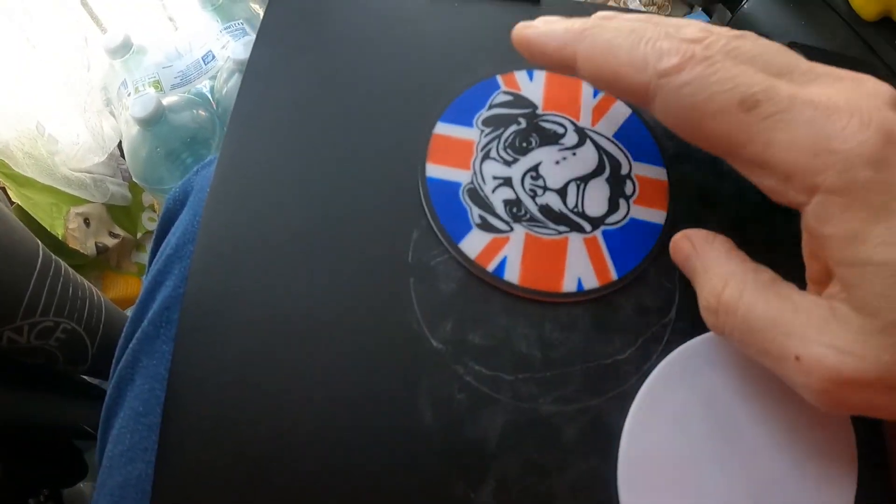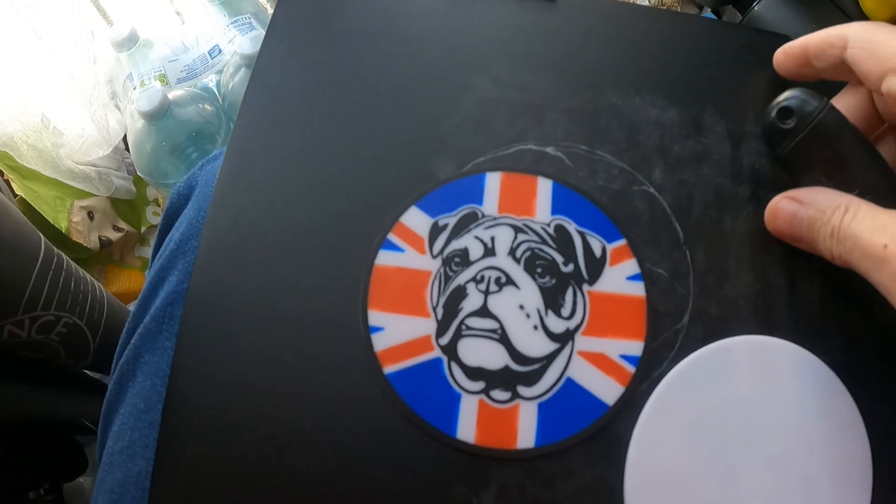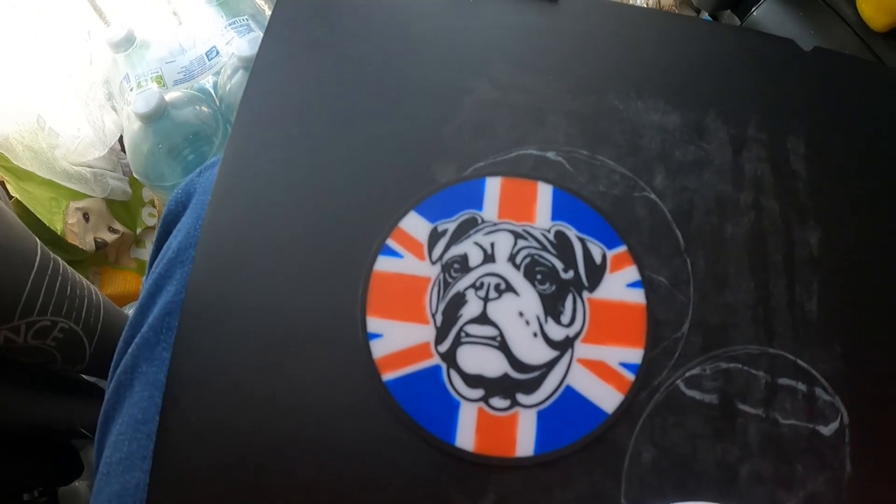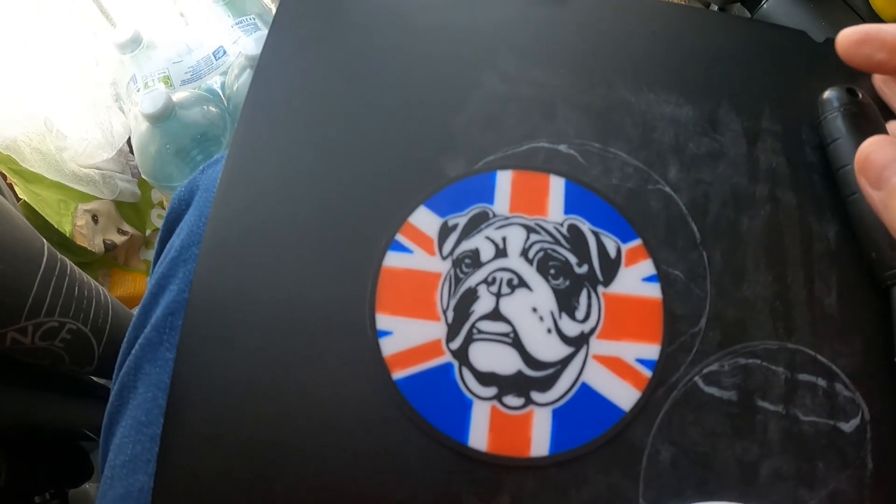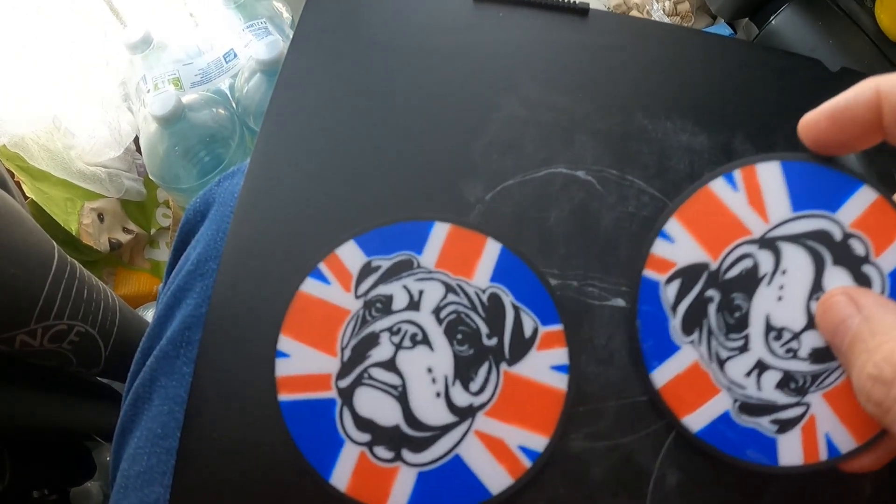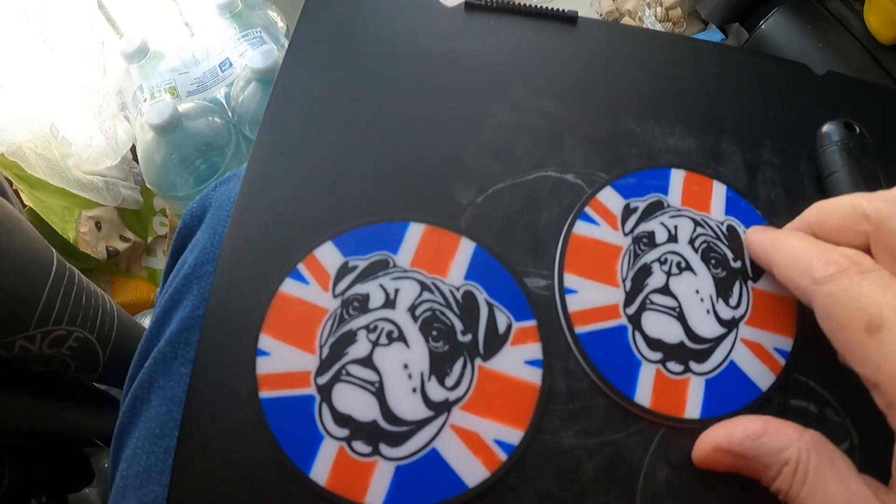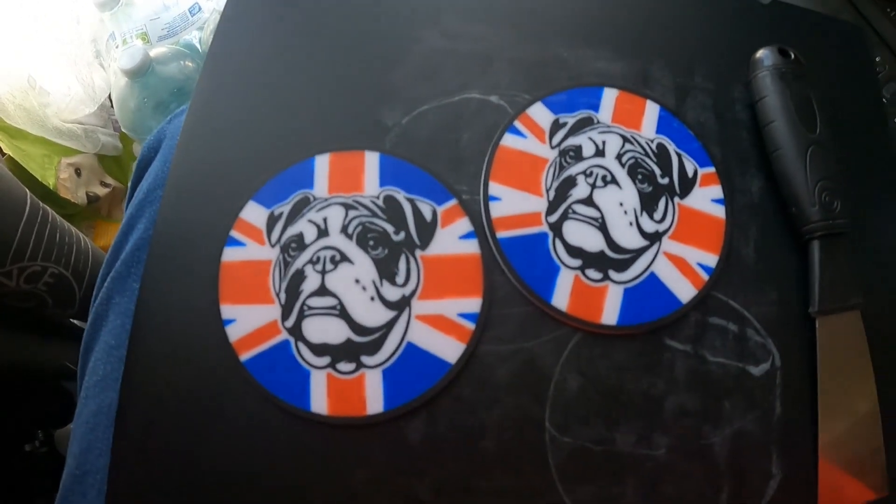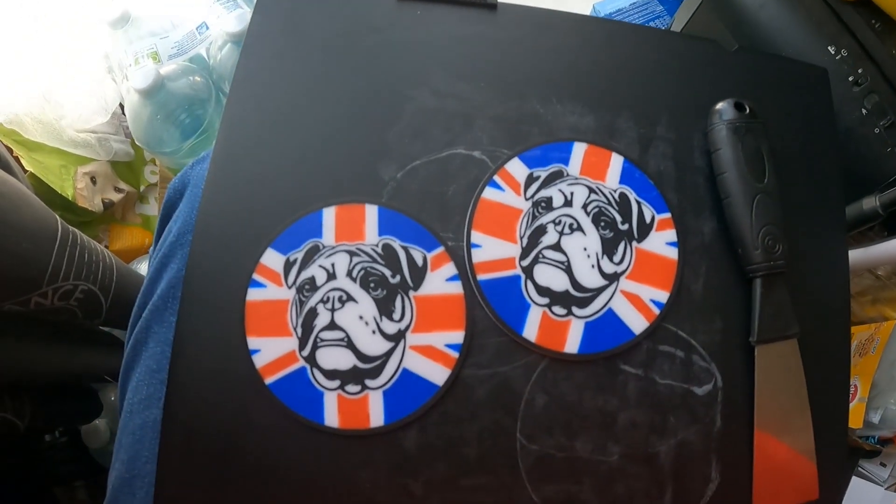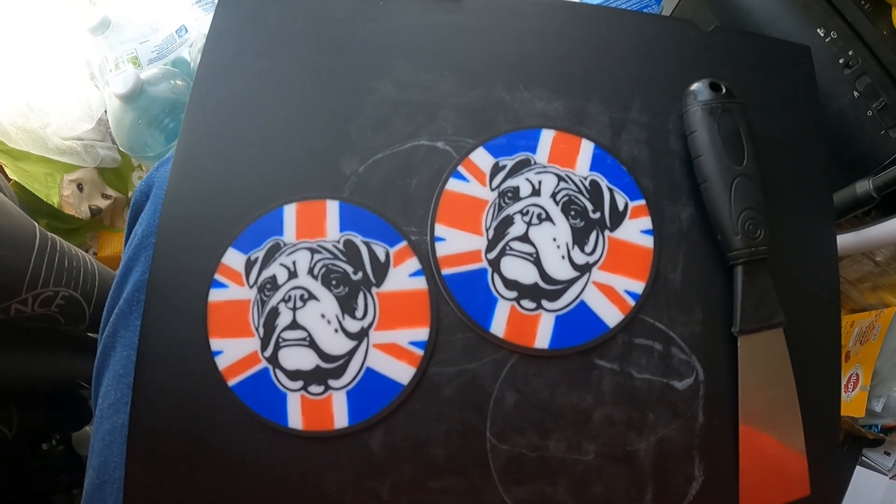And that's the coaster finished. I shall upload this to Creality Cloud and release it free if anyone wants to print them. I've put a little stand with it as well, so I'll put pictures of that at the end.